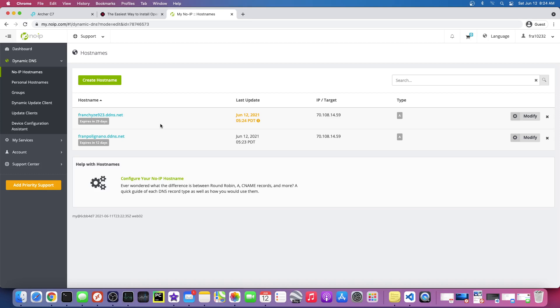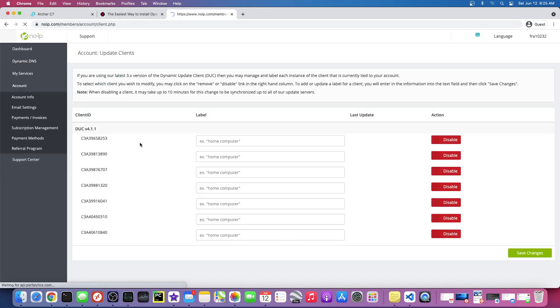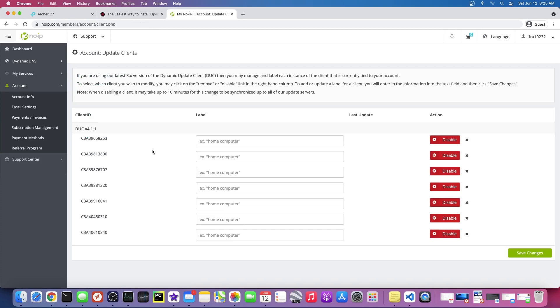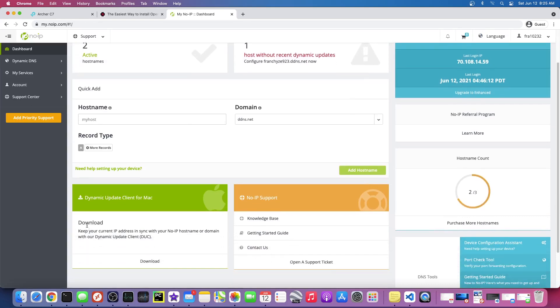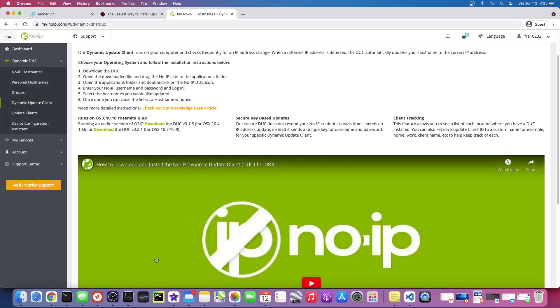Basically download an app on our computer that will update the address, because otherwise we'd have to manually update this, but we're gonna do it a different way. So we need to go to dynamic update client for Mac.